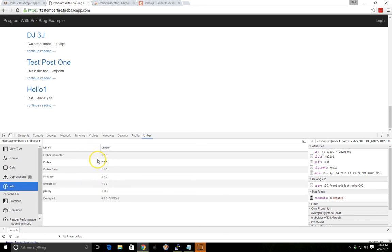So this gives you a quick idea of how to use the Ember Inspector. Certainly once you start programming in Ember, get the add-on, install it, get the Chrome plug-in, install it and use it.